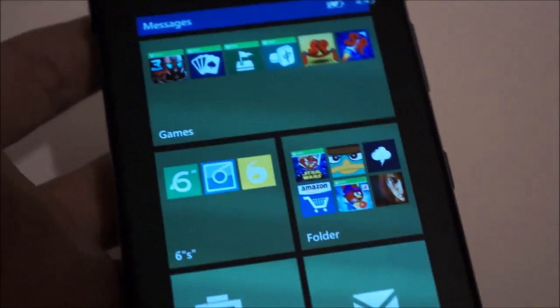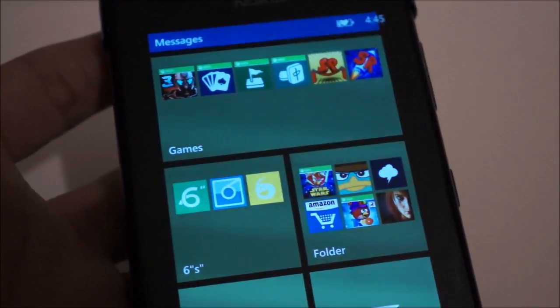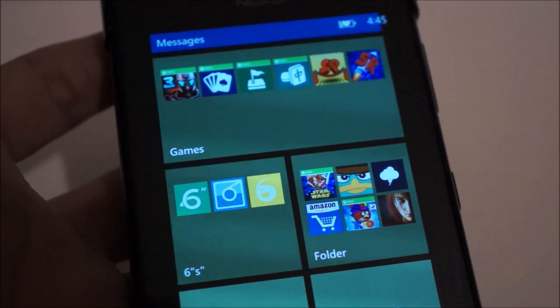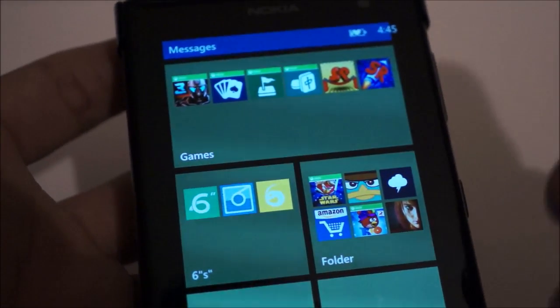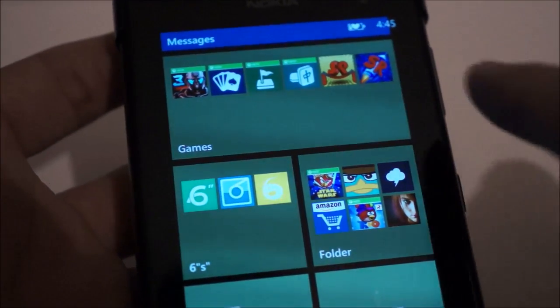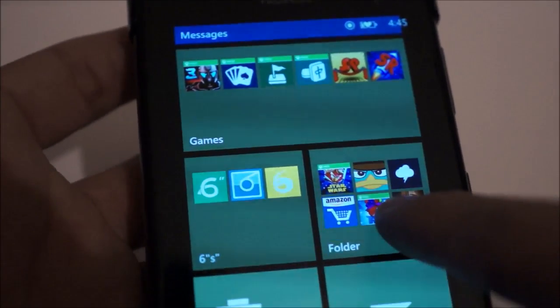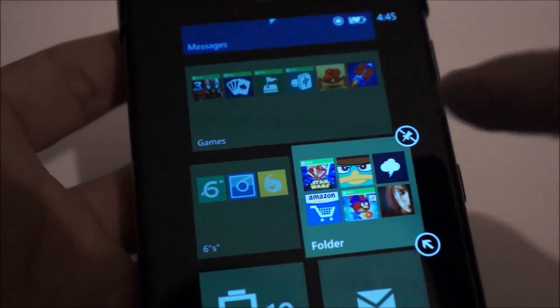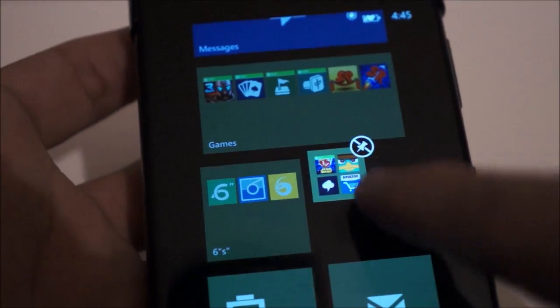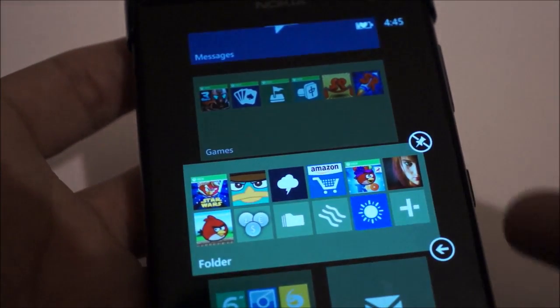So this is how folders will appear on your start screen, and as you can see, they look quite nice. You can have a preview of what apps are inside the folder, and of course if the folder has more apps than visible, it'll only show a select number of apps.